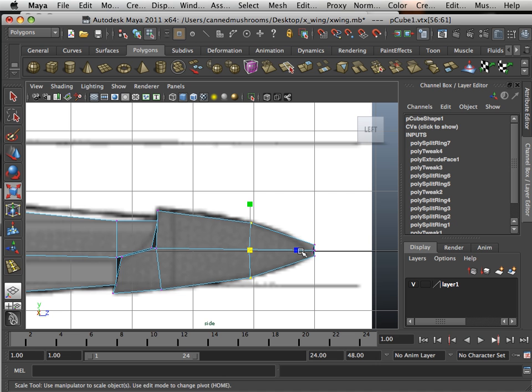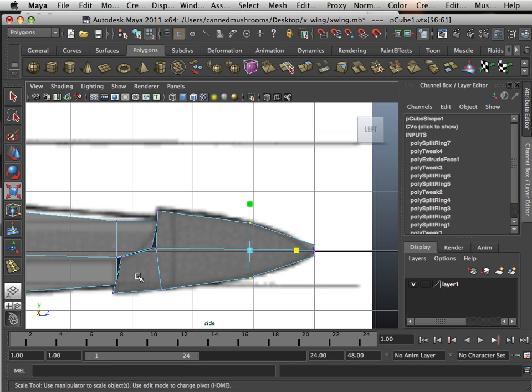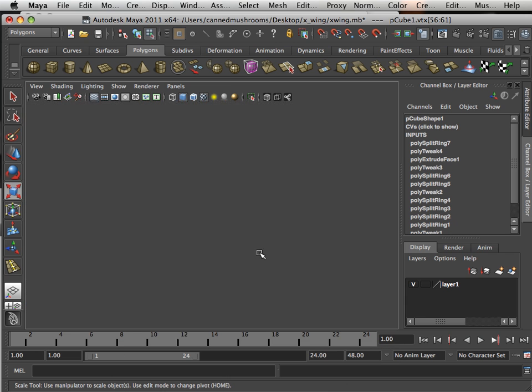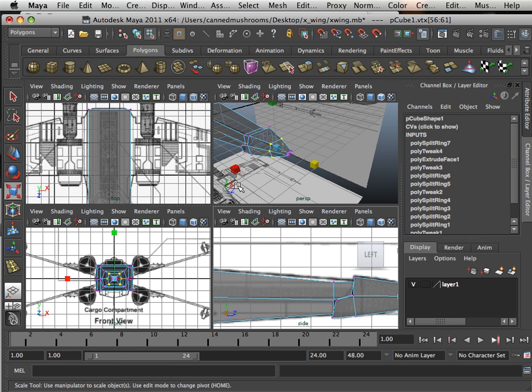So do you kind of see how this is going? What happens is anytime you see any kind of change in form, you can insert an edge loop. Anytime you see a drastic change in form, it's an extrude. That's kind of the rule of thumb.